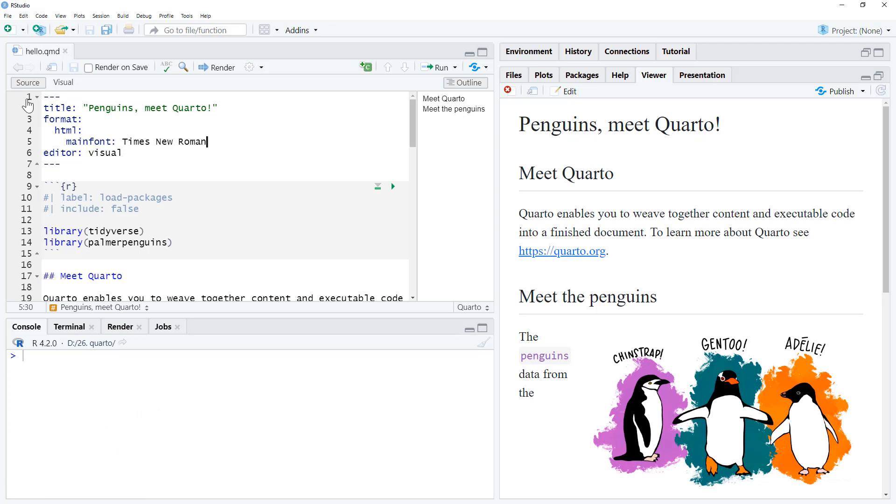So that's how we can change the font for our whole document. Just need to make that change.